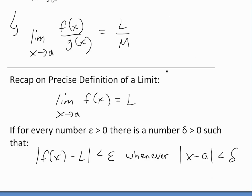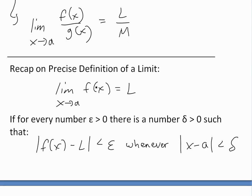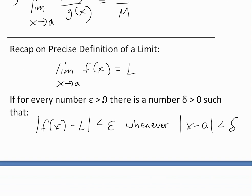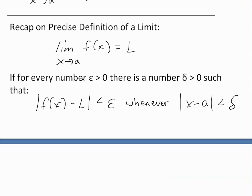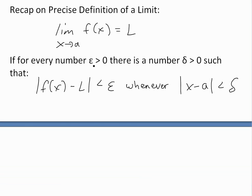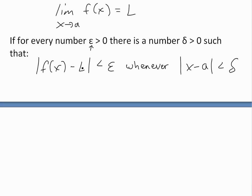In the proof, I'll be using the precise definition of a limit — you can see my earlier video linked below for more detail. As a recap: if the limit as x approaches a of f(x) equals L, then for every number epsilon greater than zero, there exists a number delta greater than zero such that the absolute value of f(x) minus L is less than epsilon whenever the absolute value of x minus a is less than delta. As you approach the value a, you stay within any epsilon neighborhood of the limit.